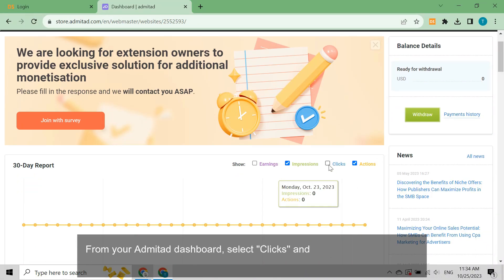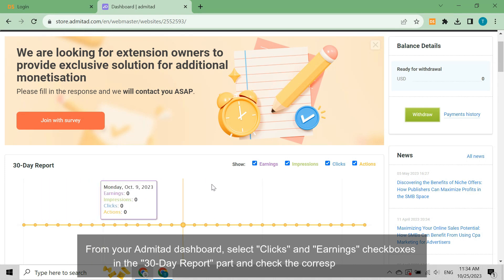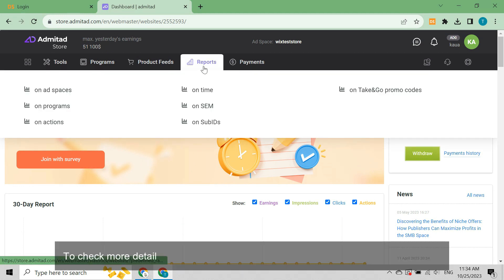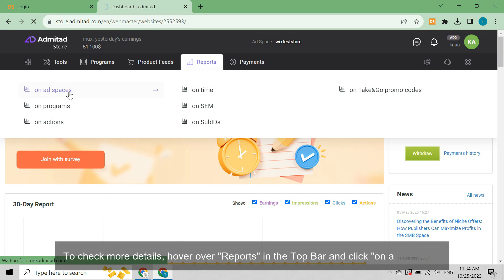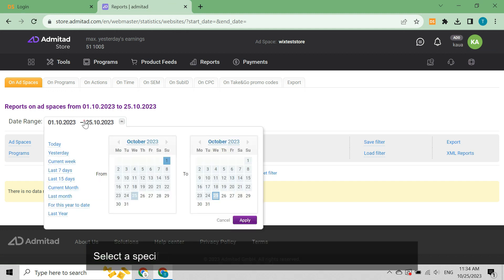You can review the clicks for orders placed on AliExpress and earnings from cashback of paid AliExpress orders in Admitad. From your Admitad dashboard, select clicks and earnings checkboxes in the 30-day report part and check the corresponding data.